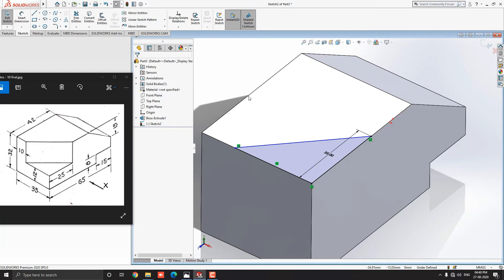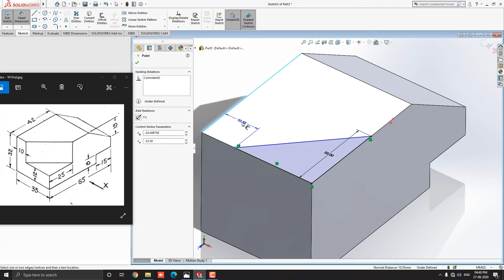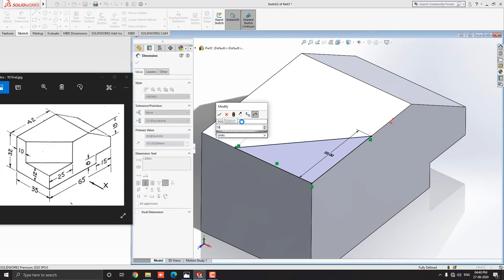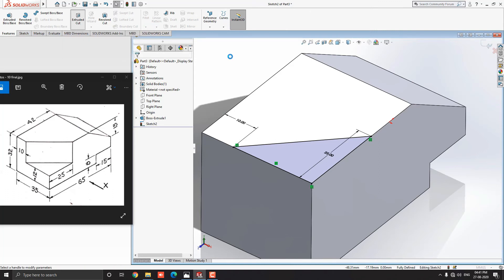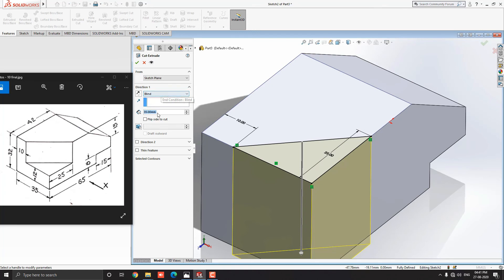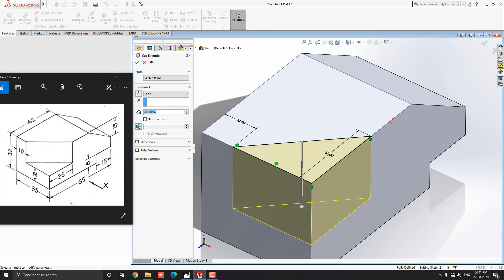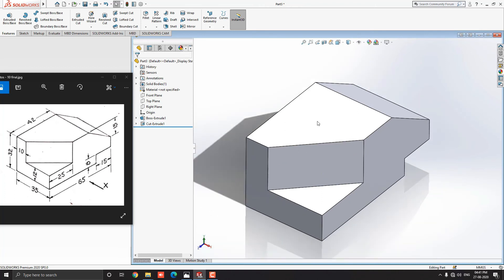Now we need to fix one dimension to complete this sketch. Notice here we have a 10mm distance. Select the smart dimension tool from the sketch tab. Select this corner point and this edge, place the dimension and put the value 10mm and press Enter. Go to the feature tab and select the extruded cut tool. Make sure we set the blind option. For the depth value, we need to calculate 32 minus 12. Then press Enter — we deduct 12mm from the total height of the object. Click on mark OK. Our sketch is cut out from this solid object.